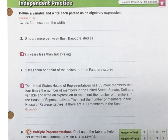This is independent practice 6.4. Let's look at number 1. We want to define a variable and then write each phrase as an algebraic expression.